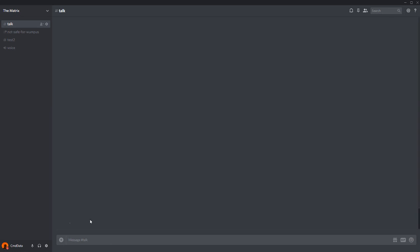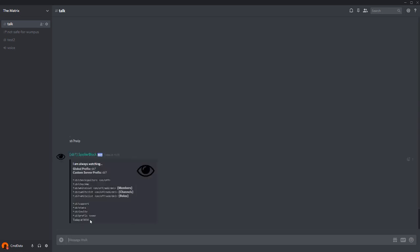All you have to do is type sb?help to get a list of all the commands you can do. The custom server prefix can be changed by doing sb?prefix and then a new prefix such as this, less than. But for this tutorial, we'll keep it as sb?